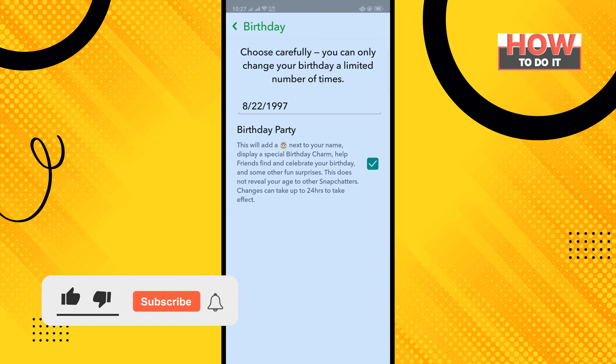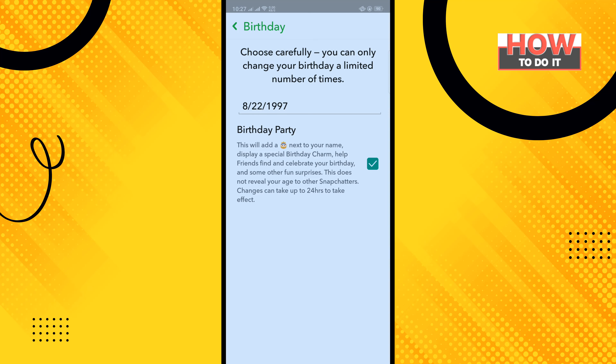If this video helped you, give a thumbs up and please consider subscribing to How To Do It. Thank you for watching.